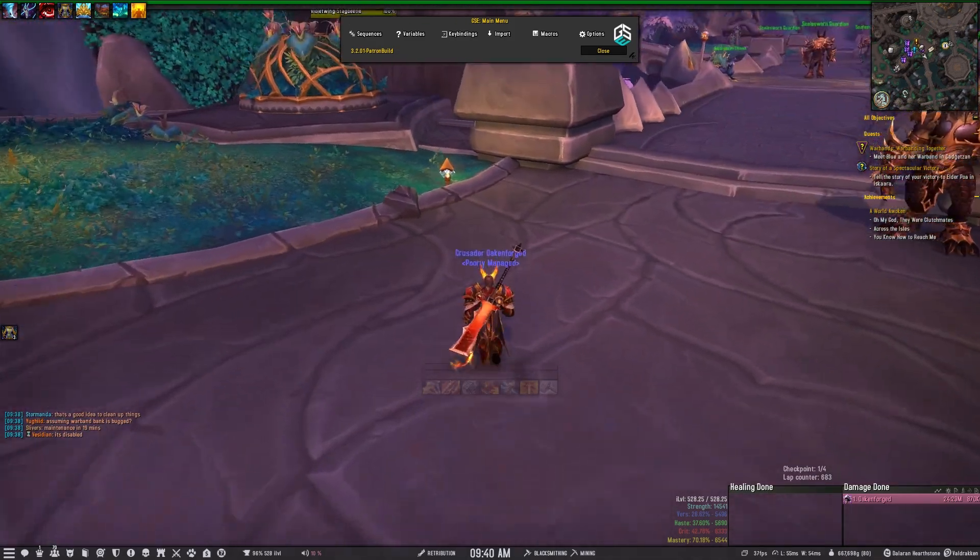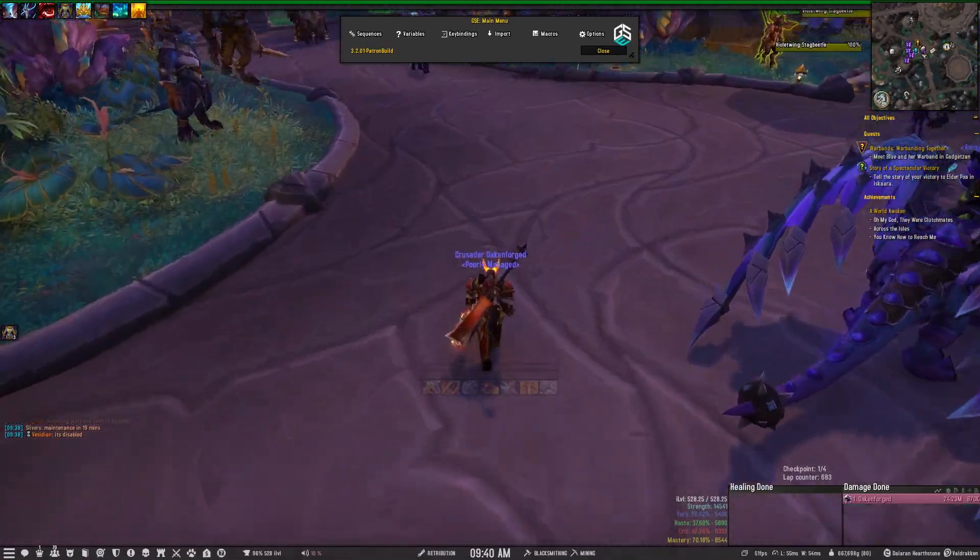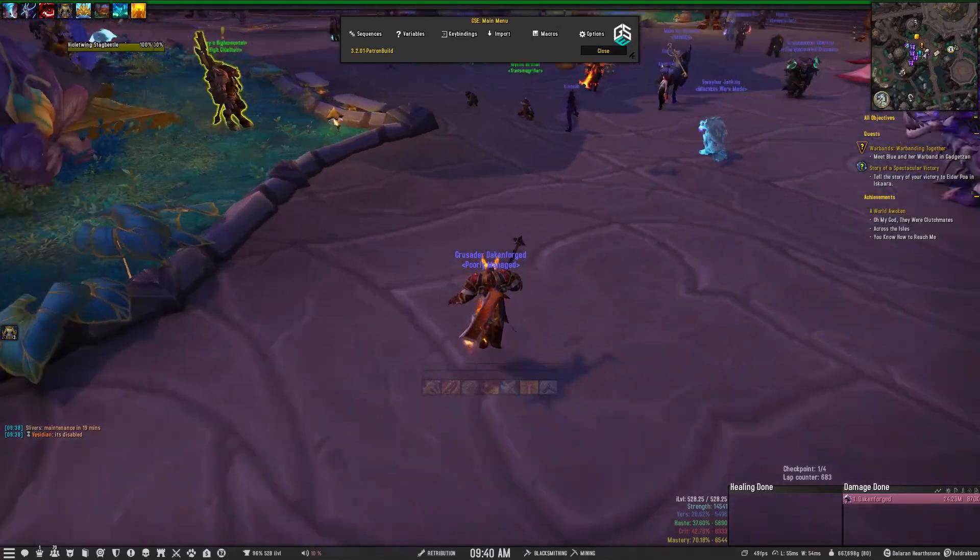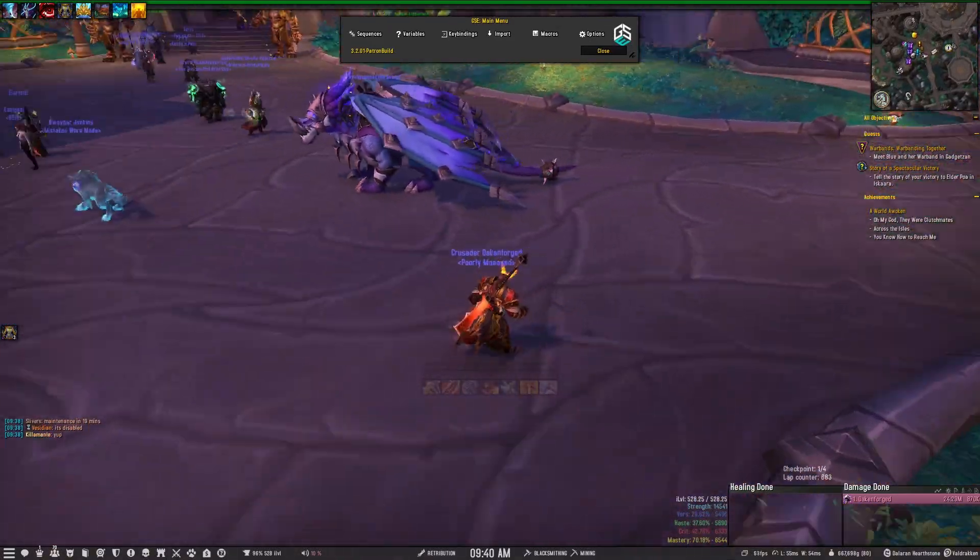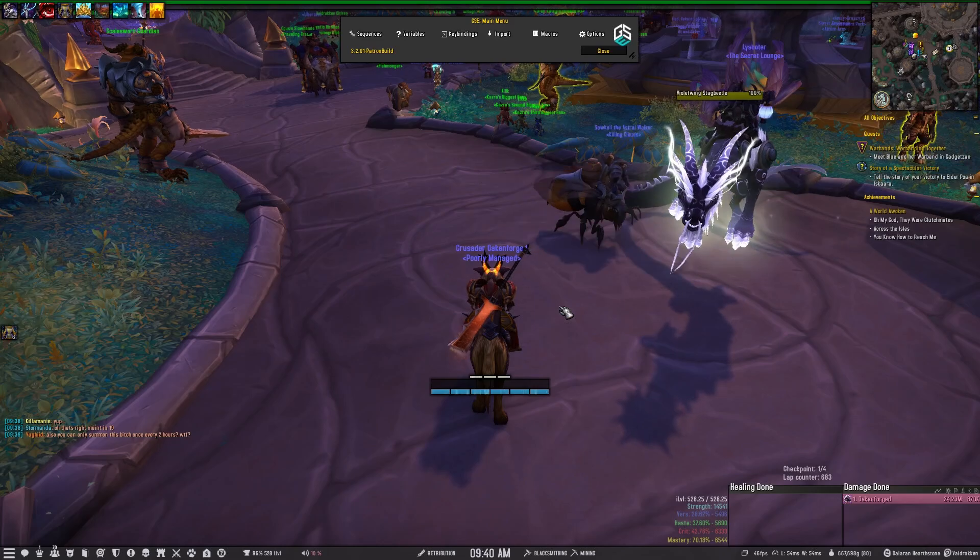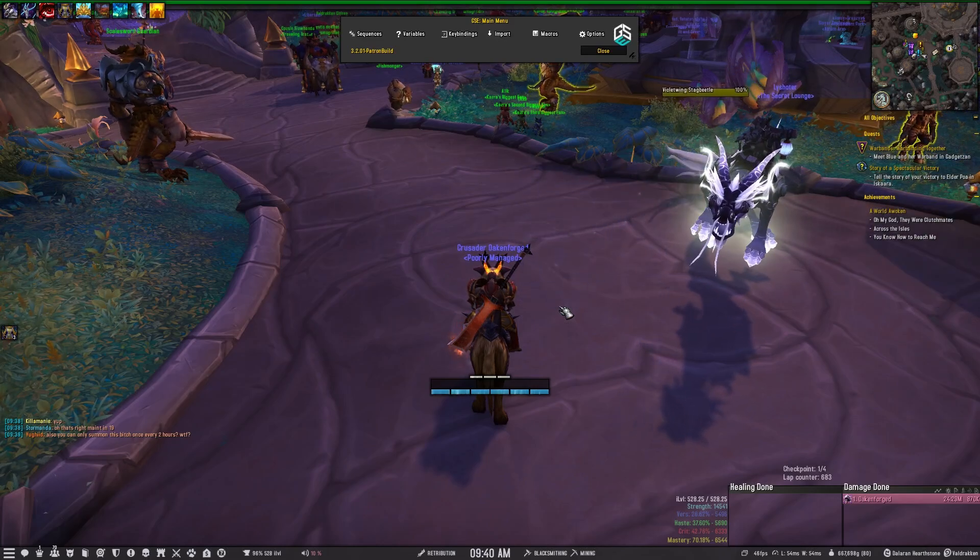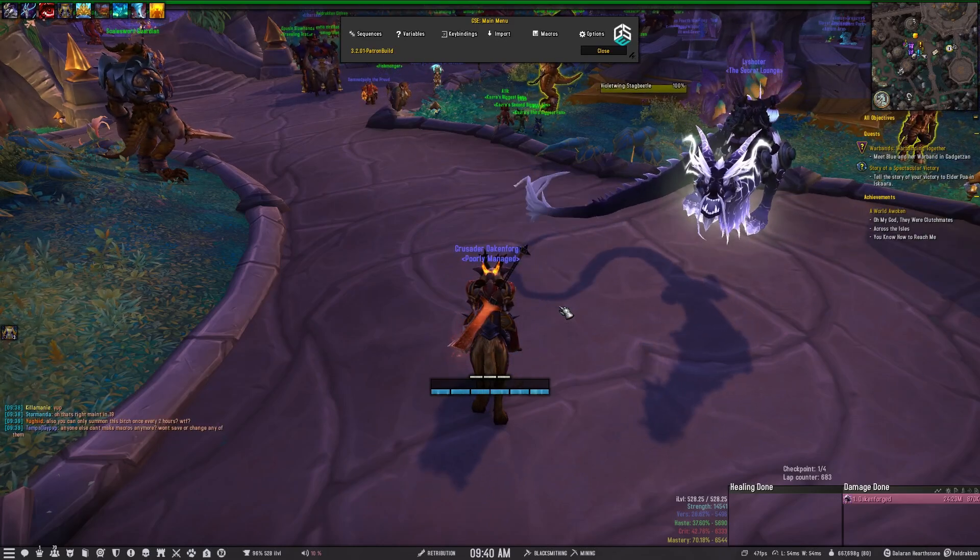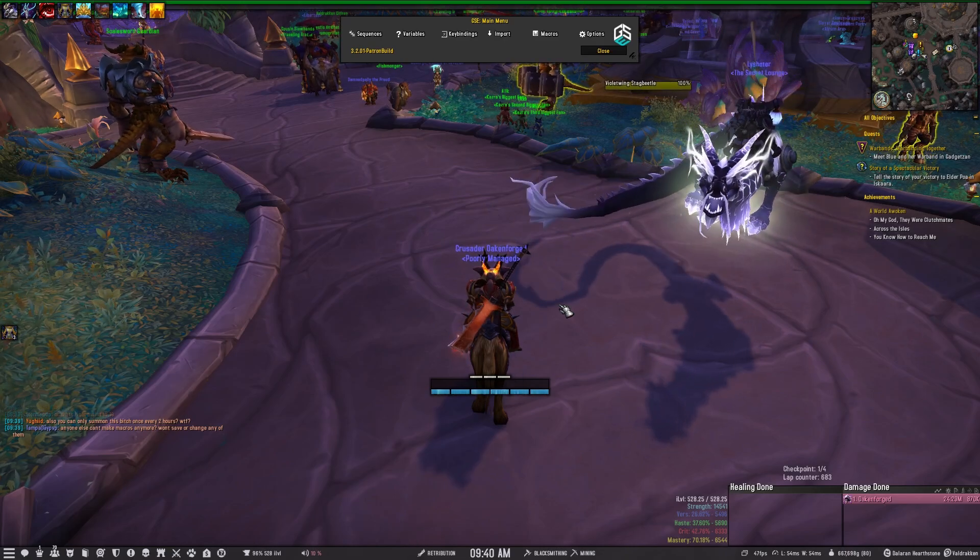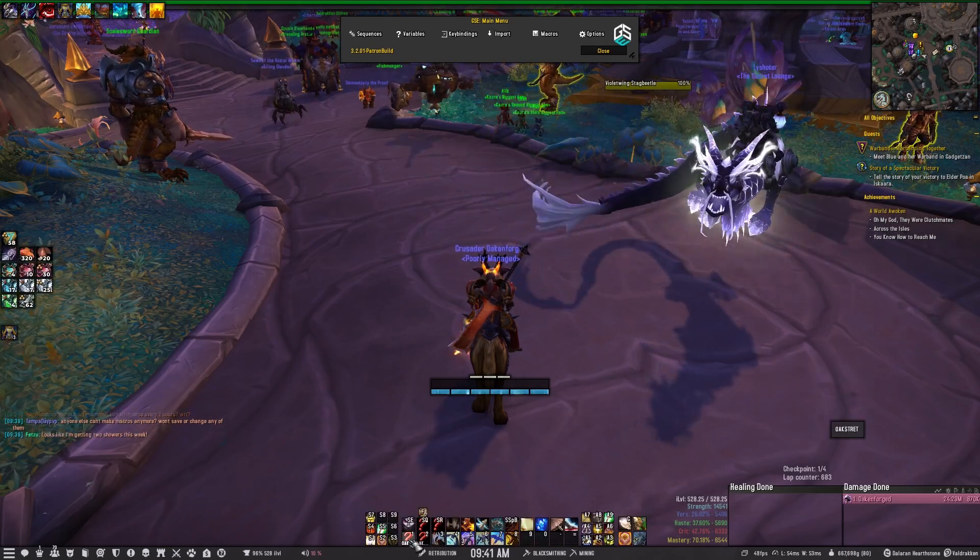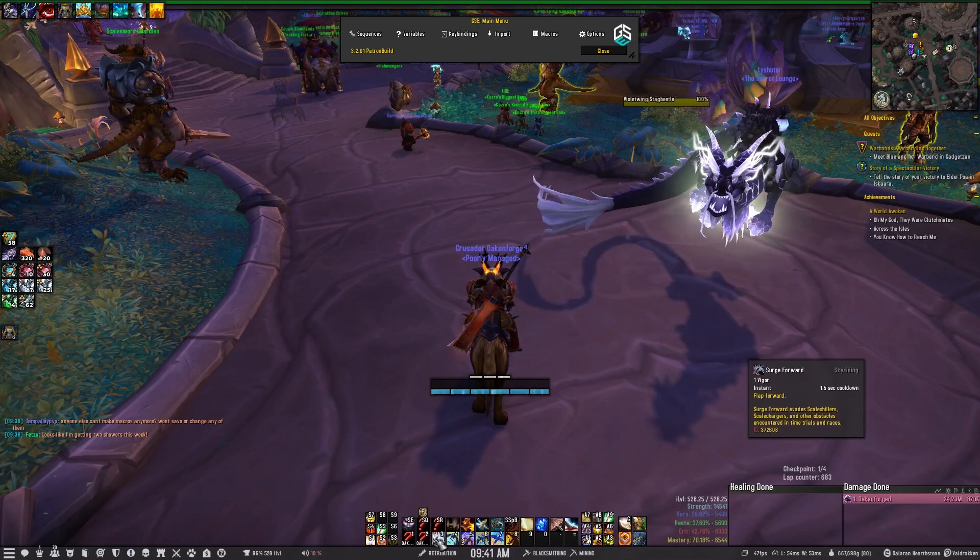Some people are having the issue as well that when they keybind their sequence, it doesn't allow them to Skyriding any longer. A lot of that is because of the way that the action bars work. You can only bind one thing in WoW, so you can either bind the action bar button or the GSE button, but you cannot bind both.